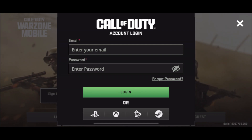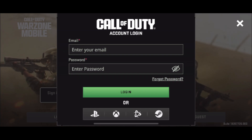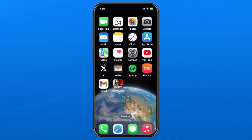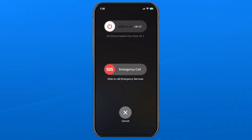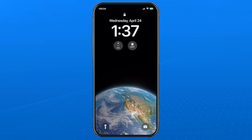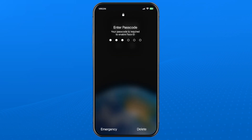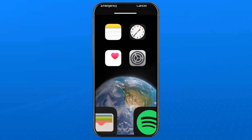the first thing Activision support recommends you do is to simply exit out of the game. Then what you want to do is turn off your mobile device. This is whether it's an Android or iPhone — go ahead and shut it off fully.